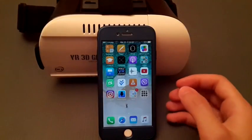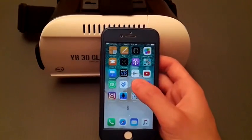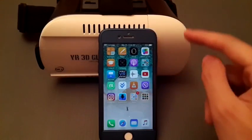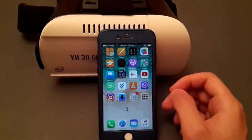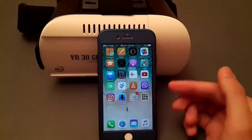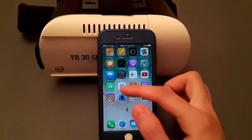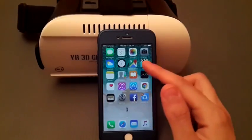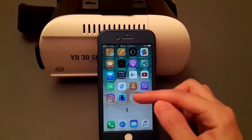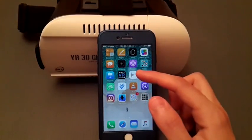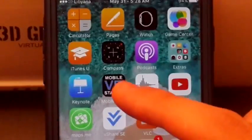Hey, what's up guys, it's Phone Hackers here. In this video I will show you the best VR app on iOS device. It is a free app — it is the best. I've tried millions of apps and it is literally the best. You can import and export videos to it.